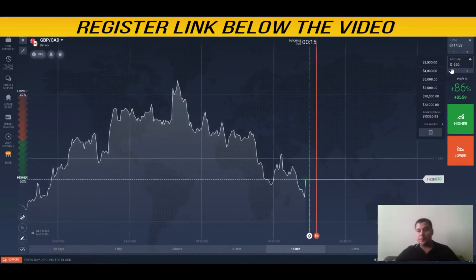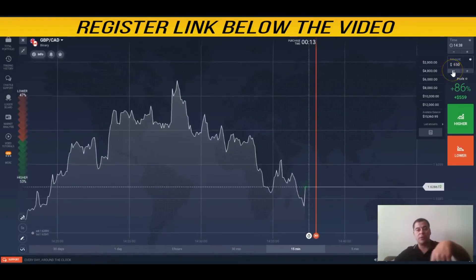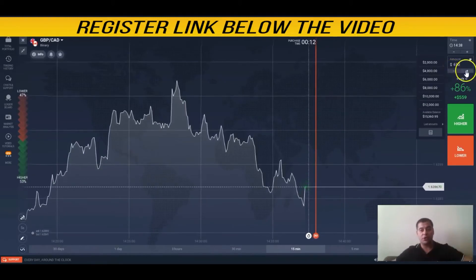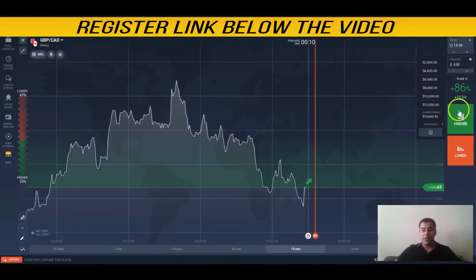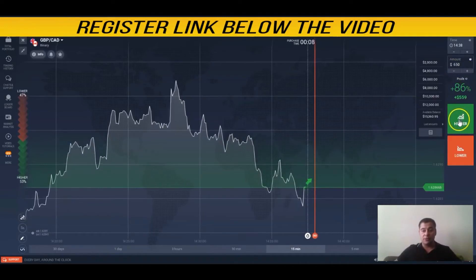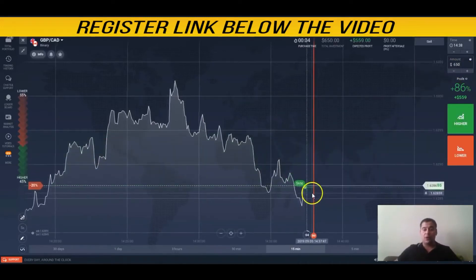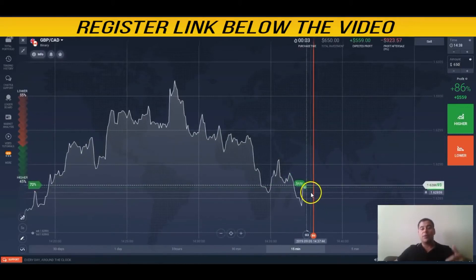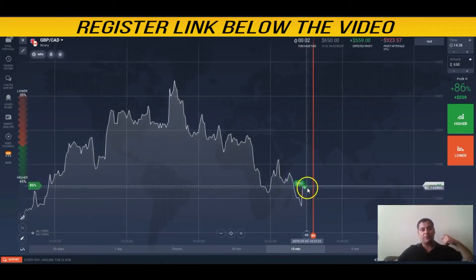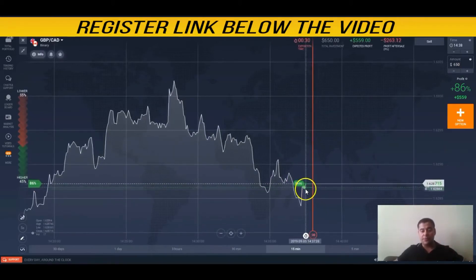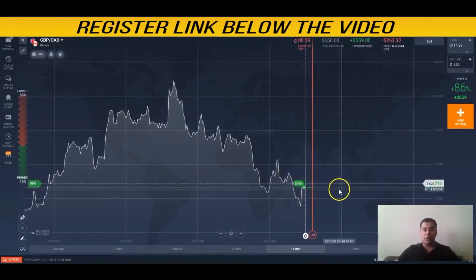Why am I changing the amount of my bet? Because if I win the next bet, I will get back the money I spent on previous losing bets and still make a profit.